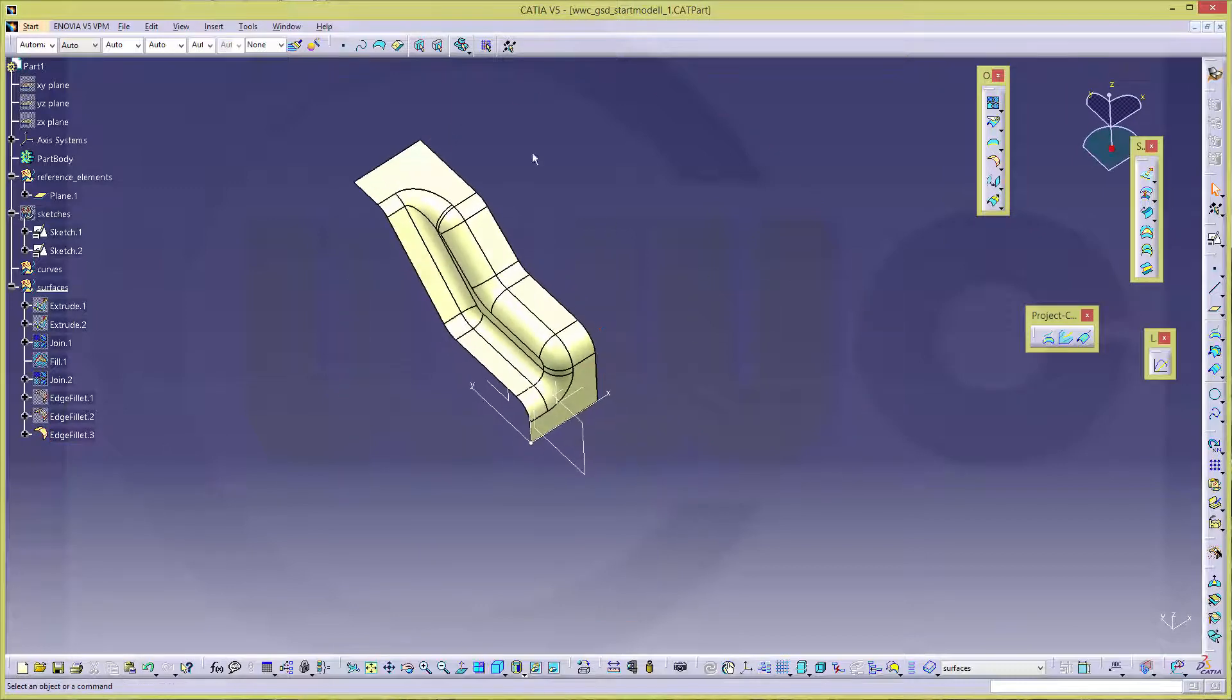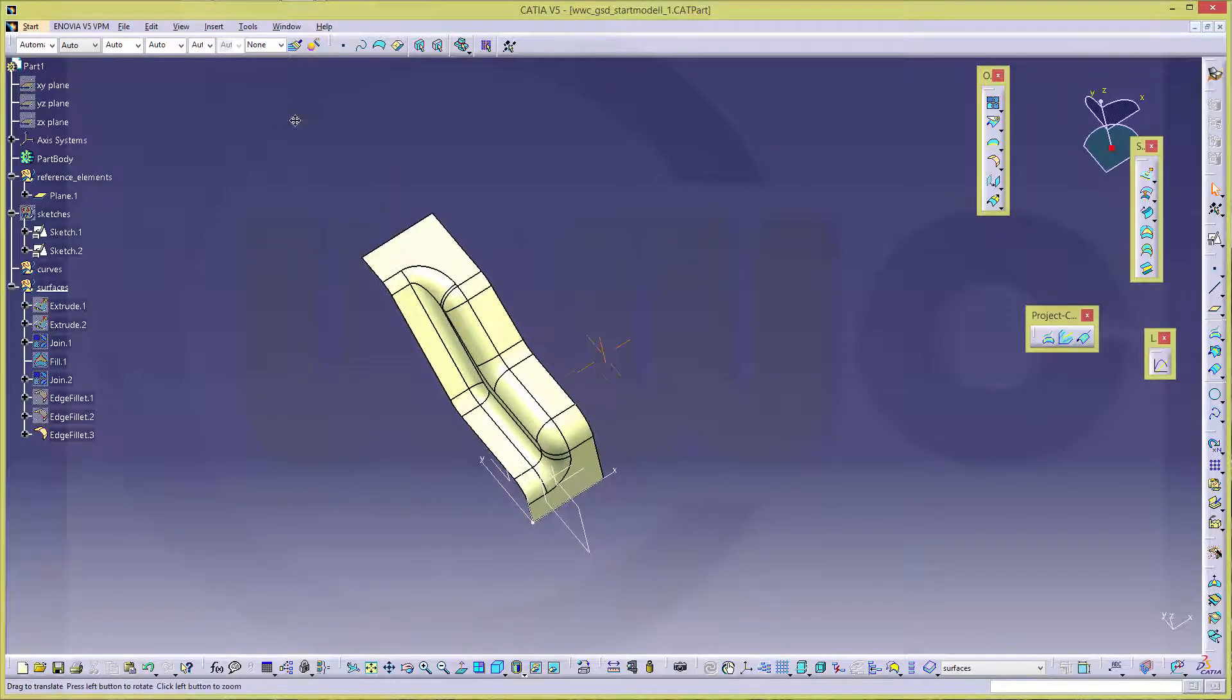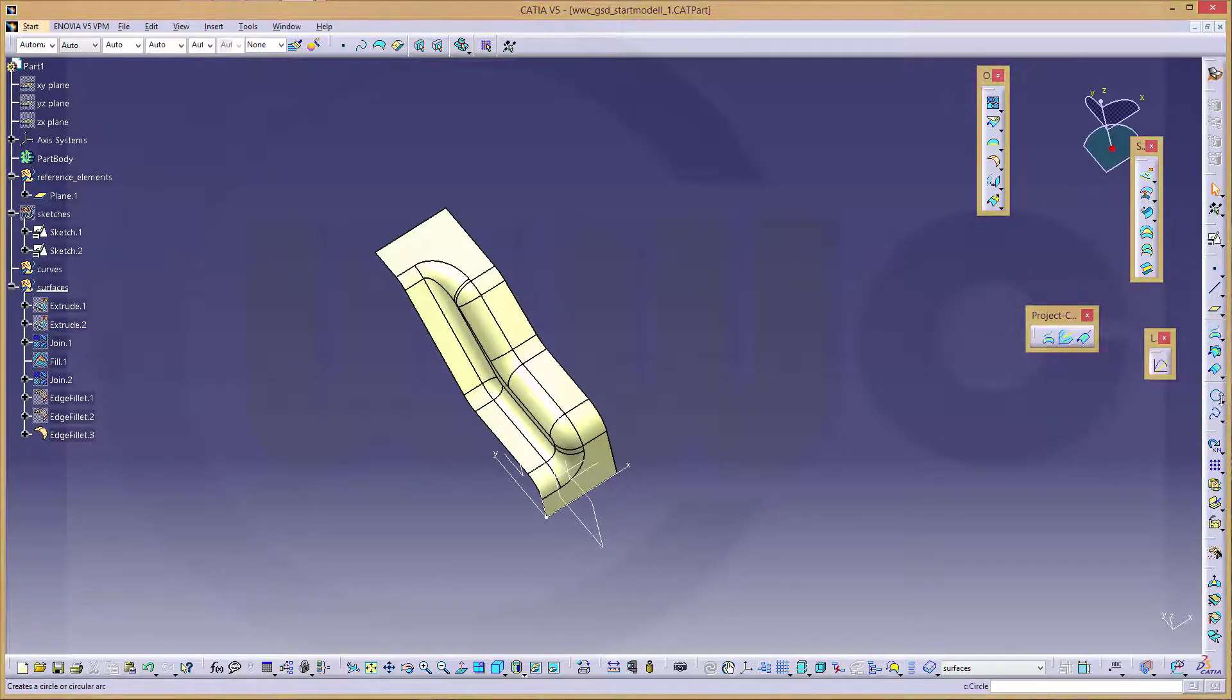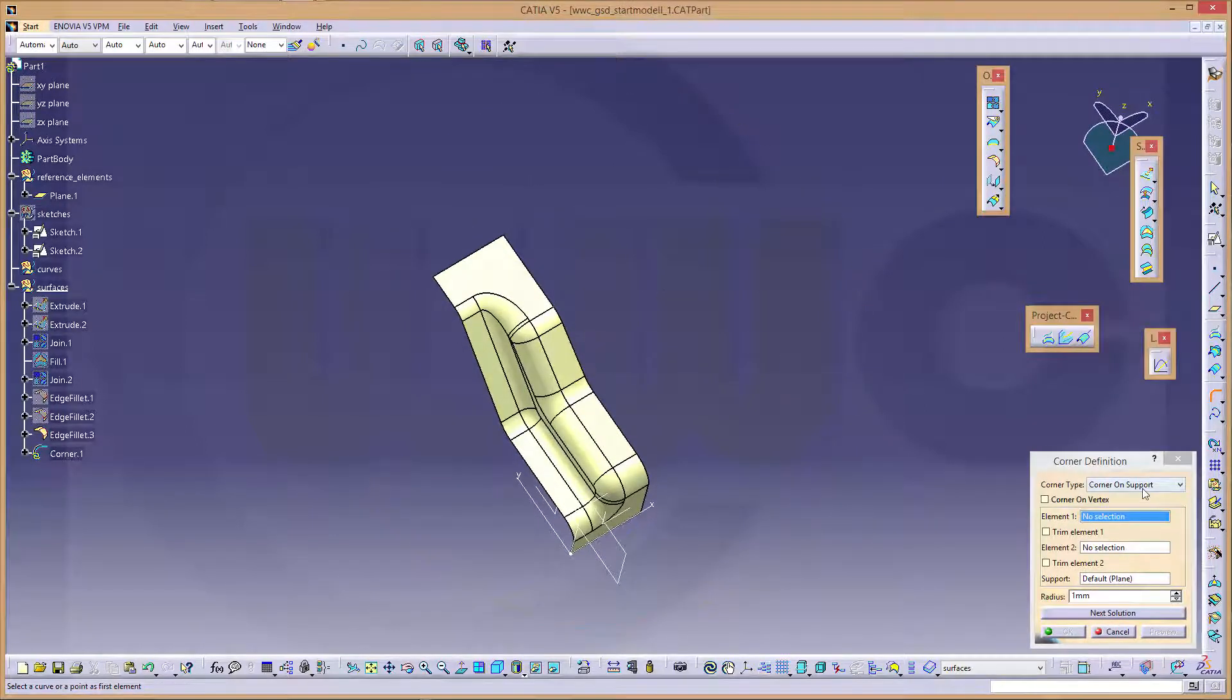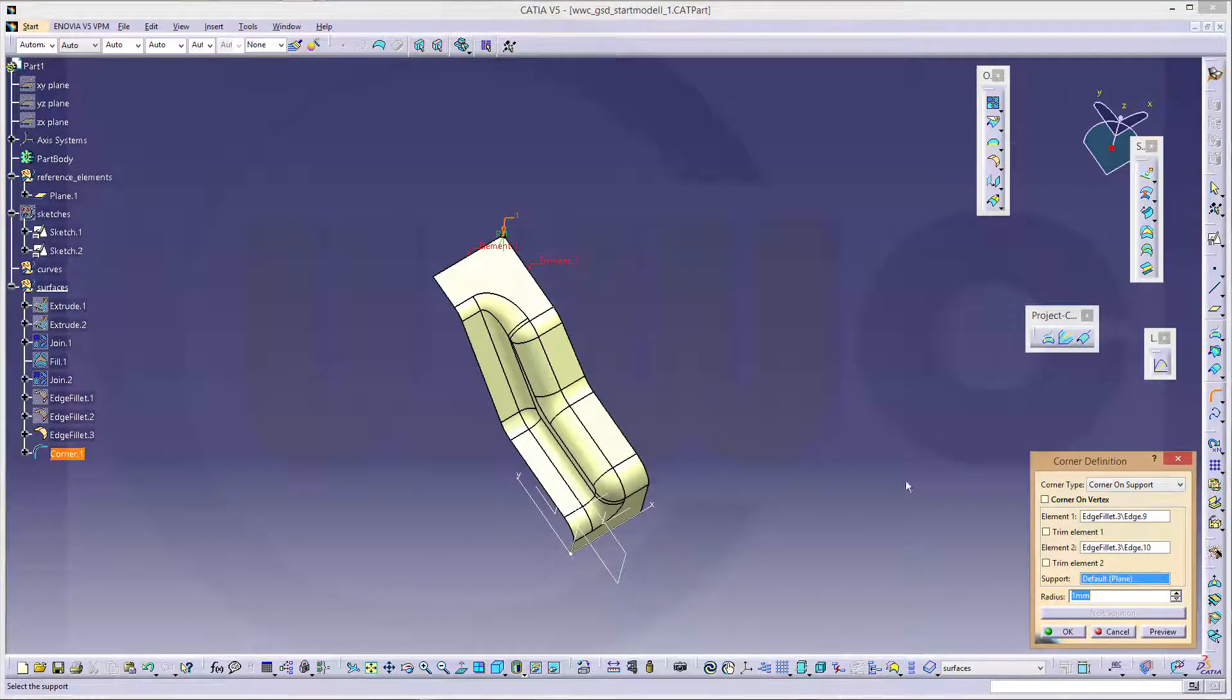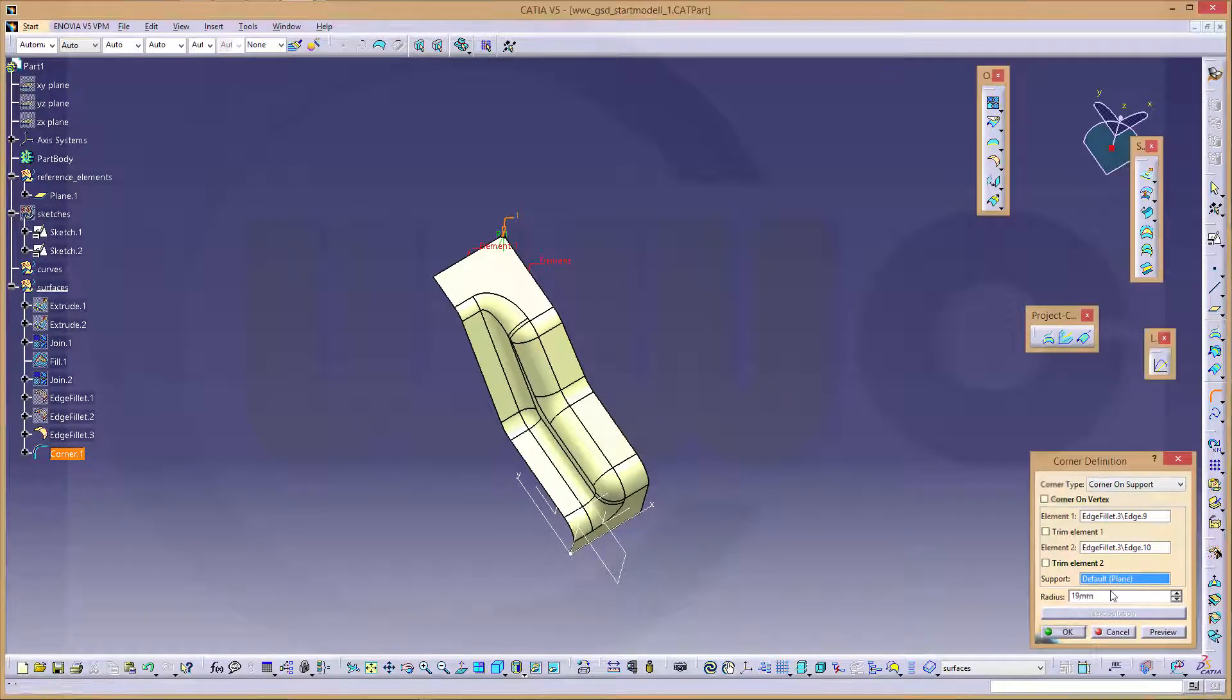Now I could go for a corner. A corner should be on the support. Yes, like this, like this. And the radius should be 19.